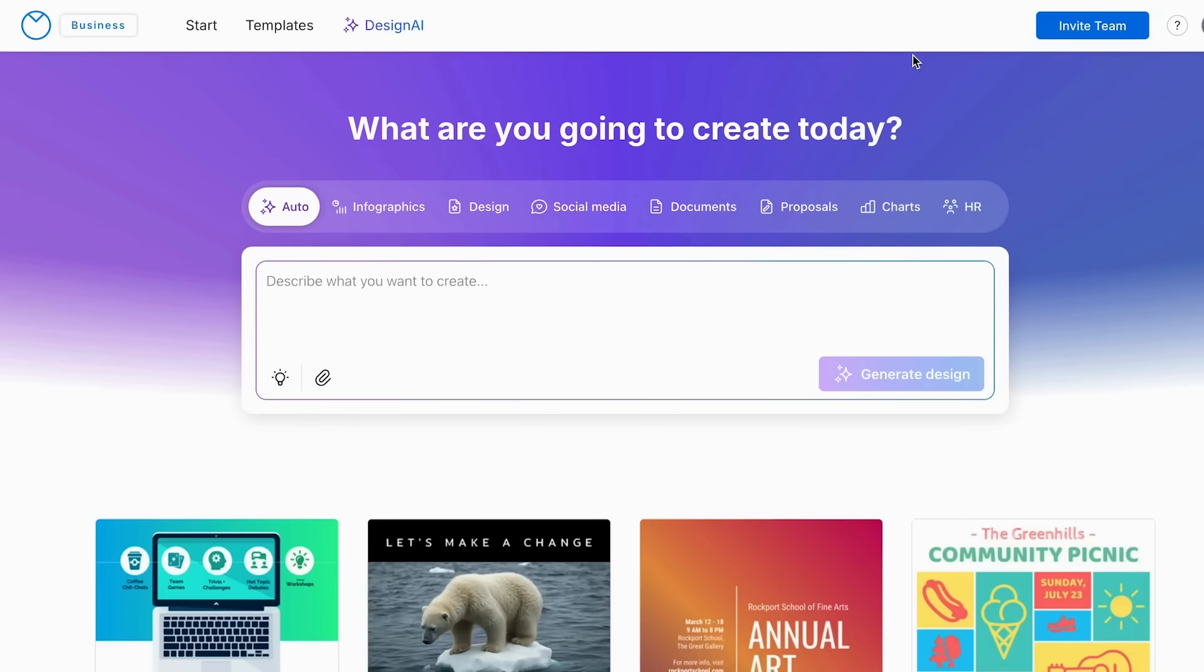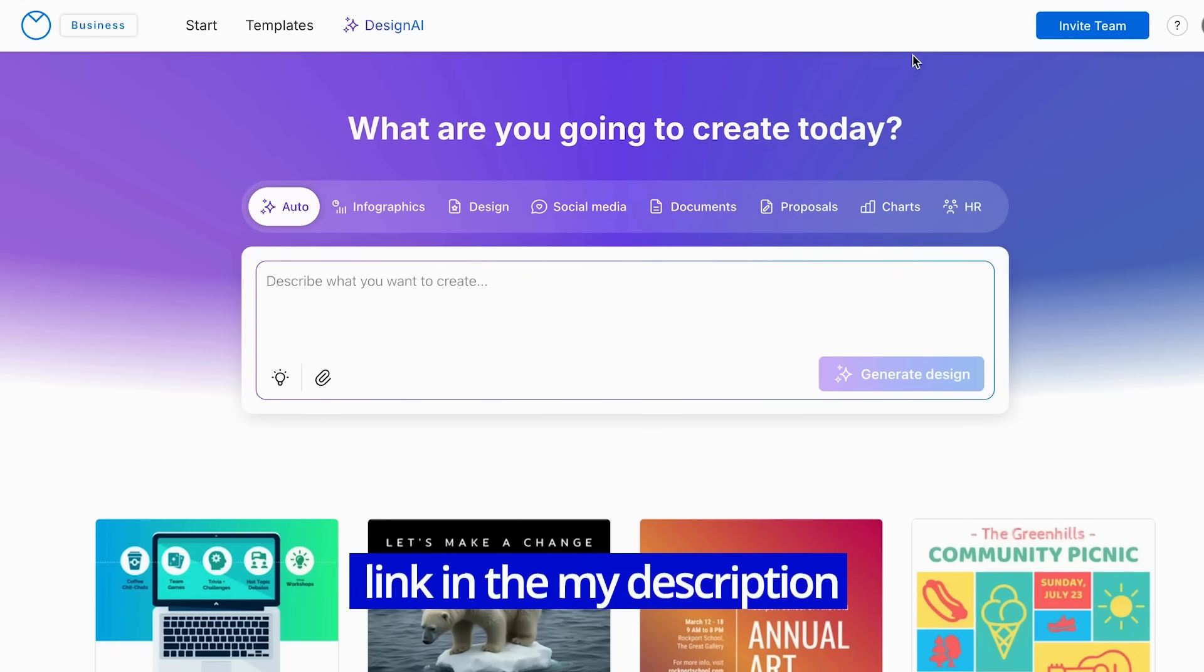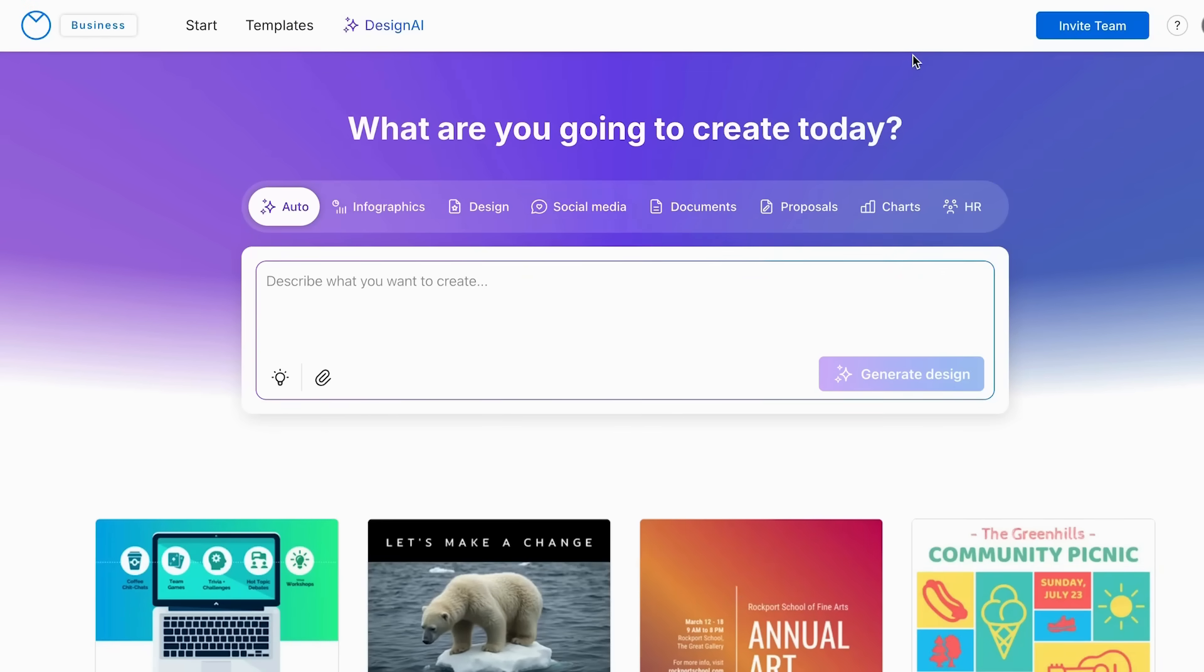To start with this, you first of all have to click the link in my description and then you can go ahead and create your account. Once you have opened your account, you can go and click in the section of design with AI.